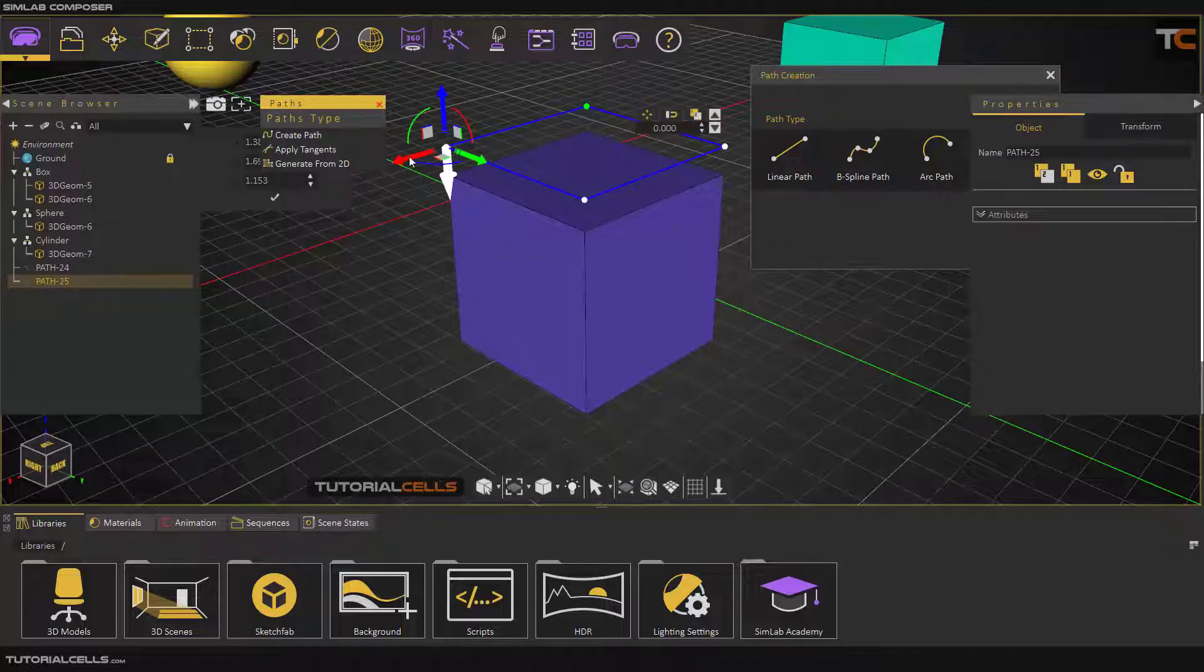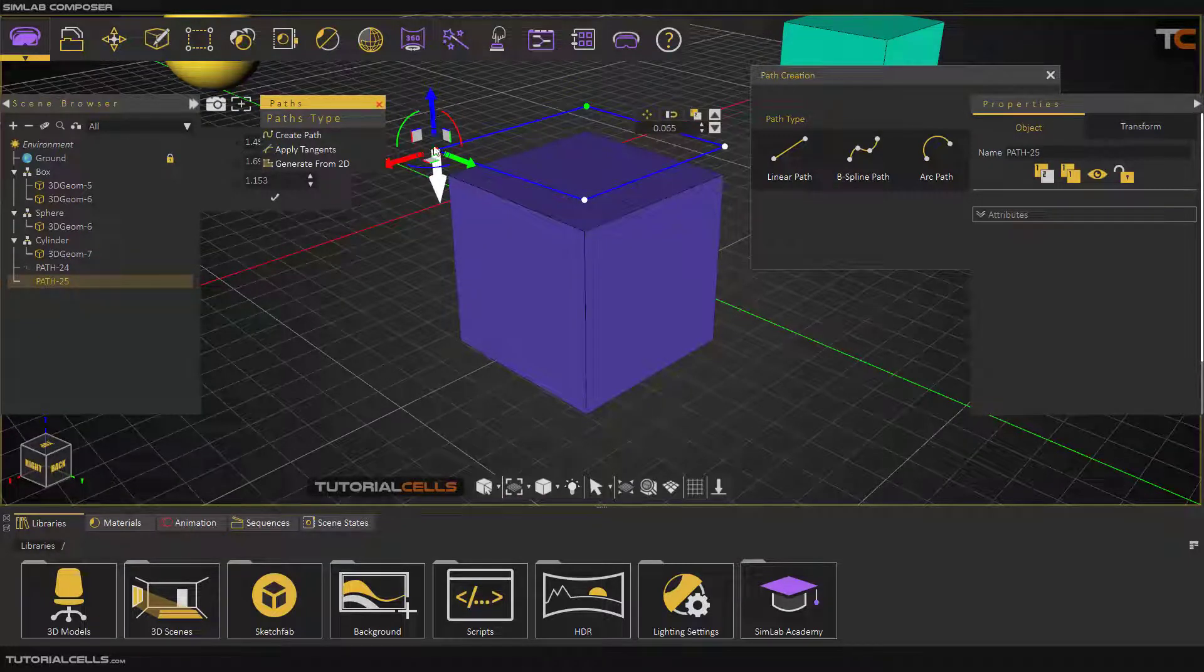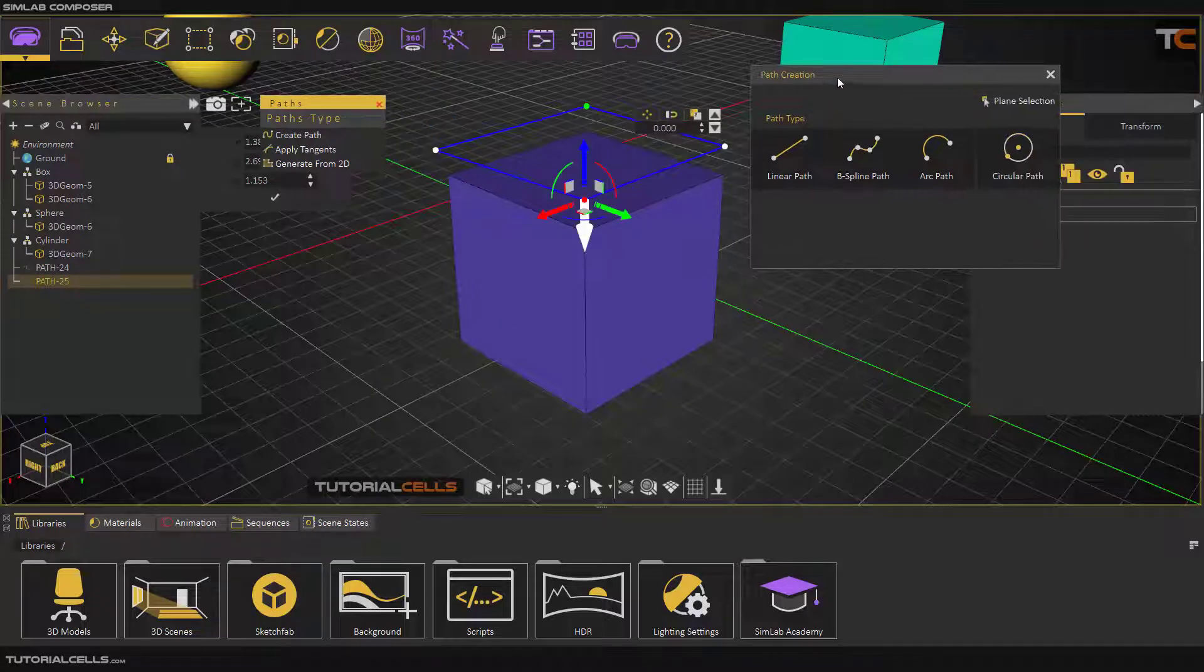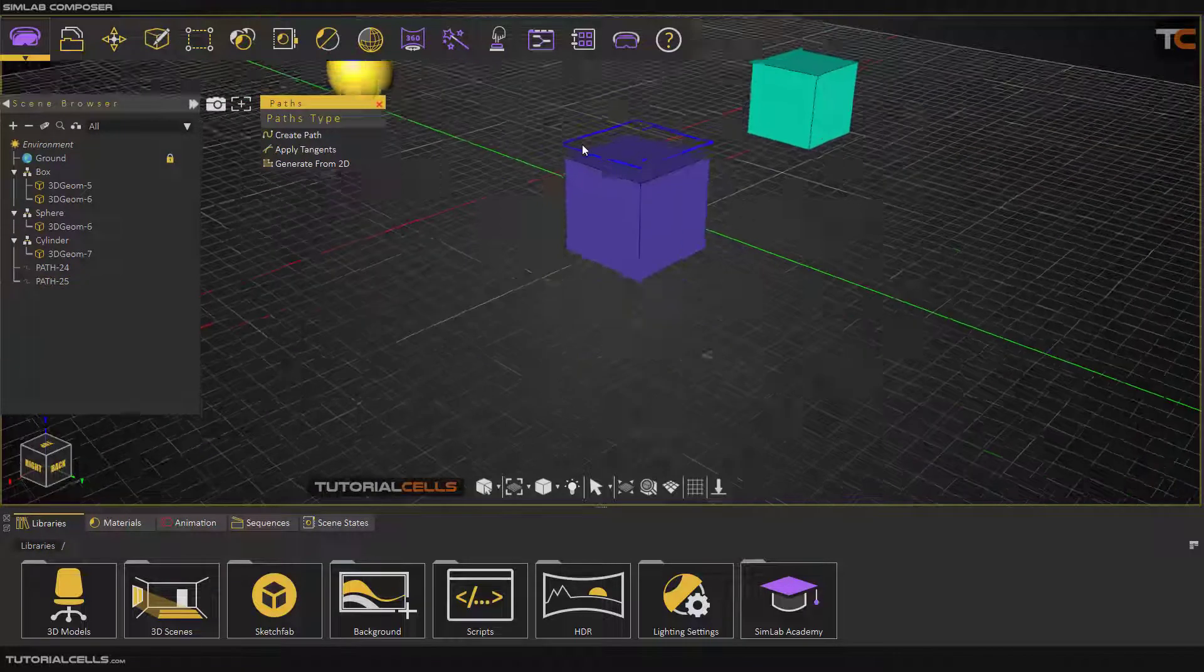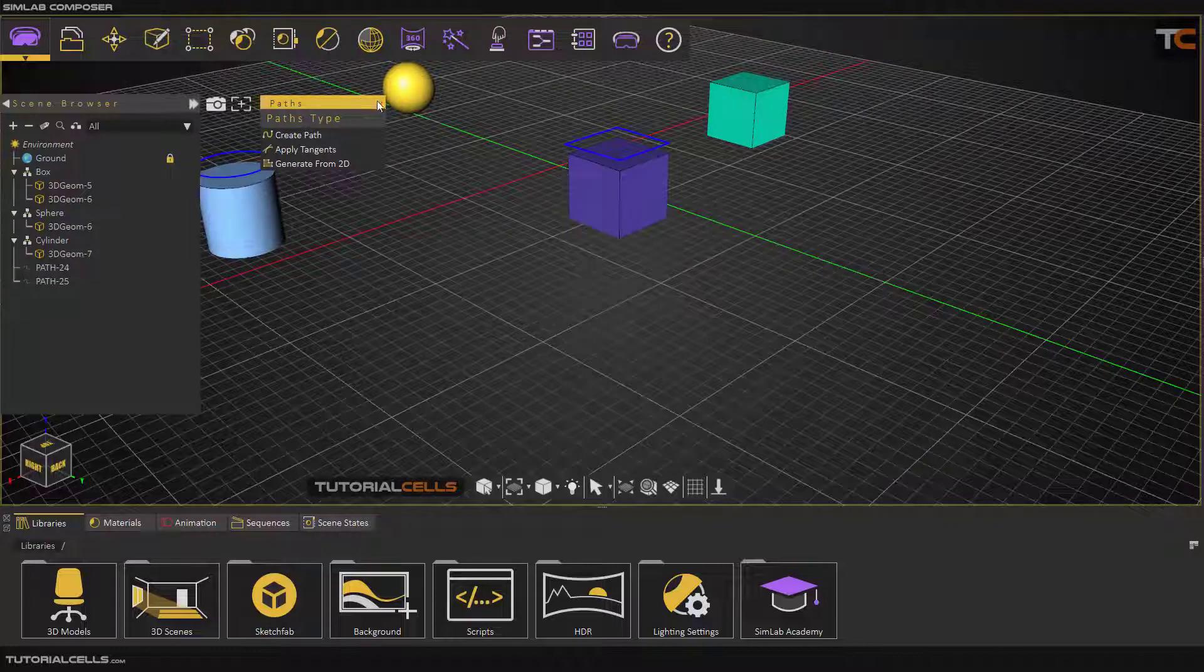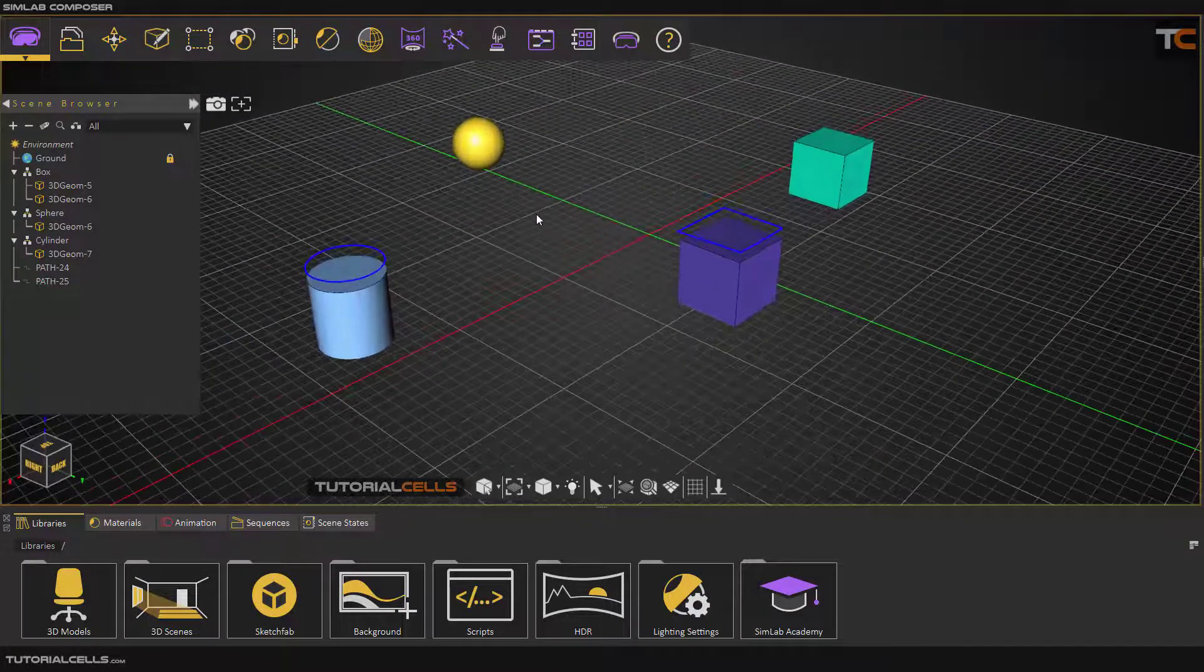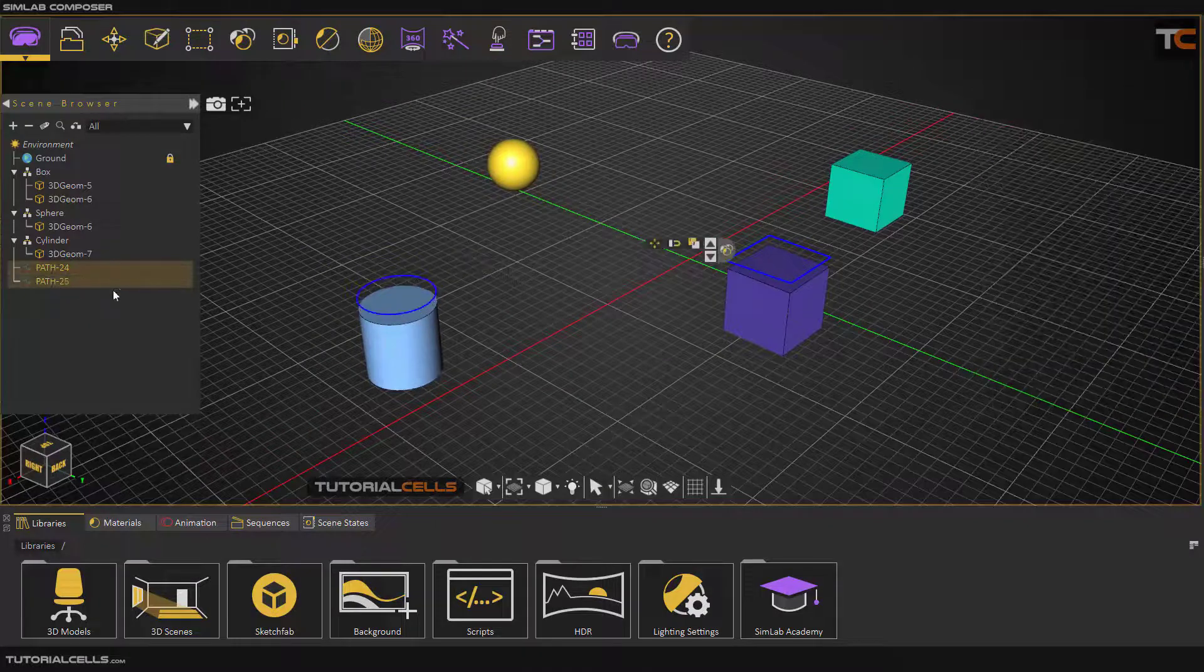After that you can select. As you can see, the direction of that point is in this direction. This is the path type and creation in this software. It's very easy and used for its own purpose.